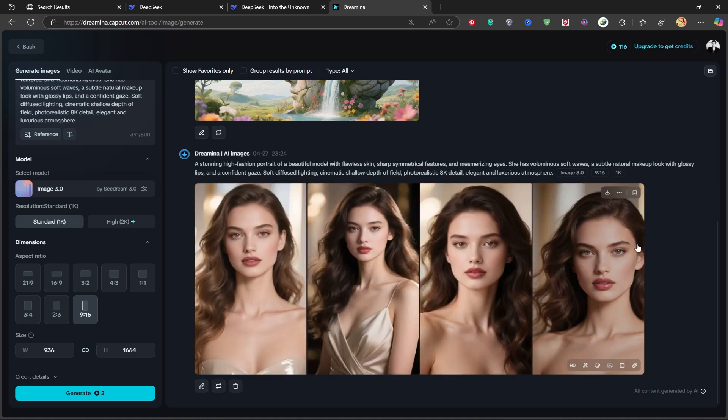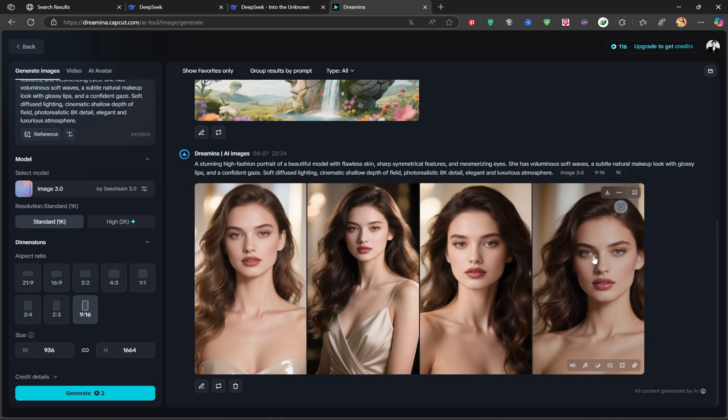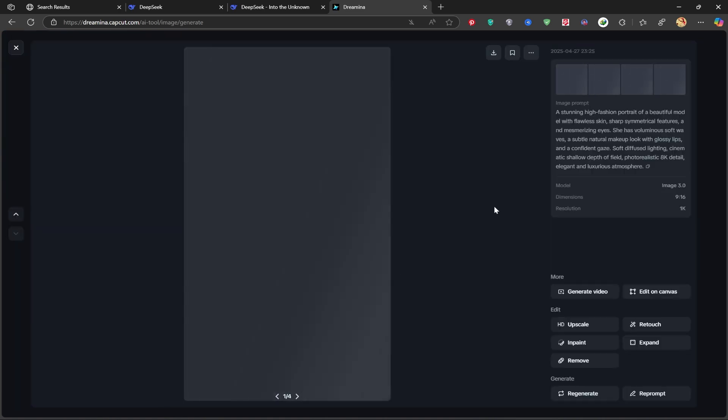As you can see, Dreamina creates breathtaking images with incredible detail. Even the textures of the skin are visible. Dreamina truly excels in portrait creation.